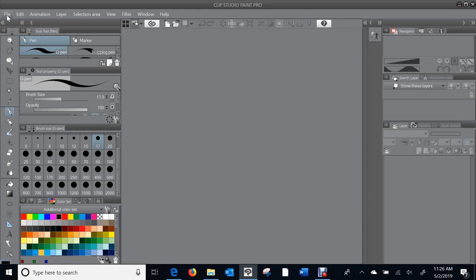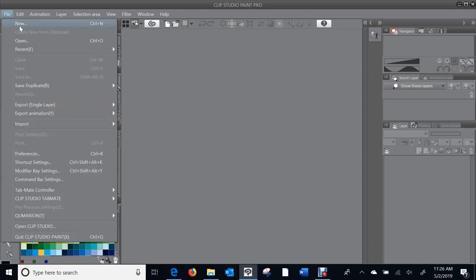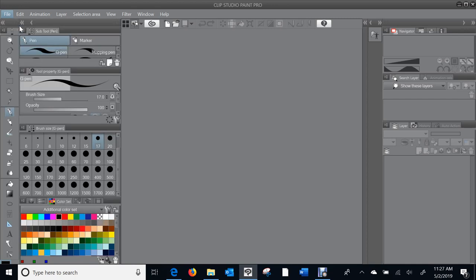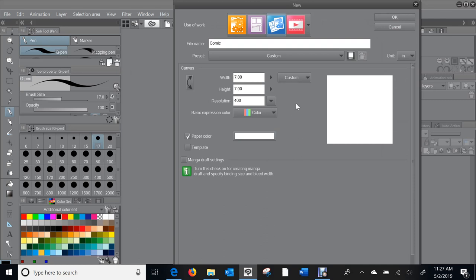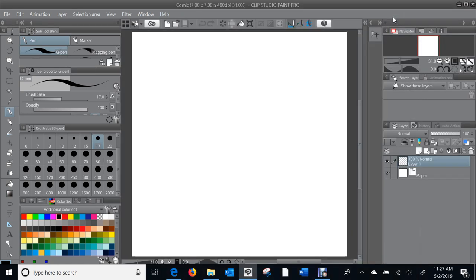I'll create one now. First thing, as always, I go to File, New. The dimensions are the same for both the Percenters and the Spectacles cartoons: 7 inches by 7 inches by 400. That gives plenty of detail, plenty of DPI if the image needs to be expanded. It's in RGB. All my work is in RGB initially. For print work, it gets converted to CMYK.